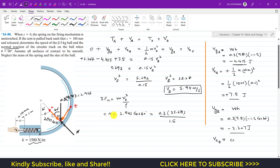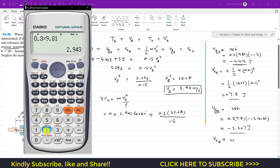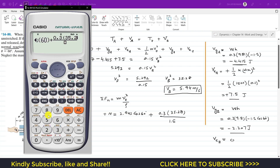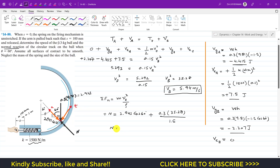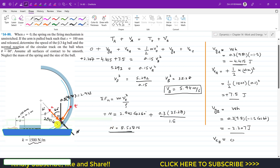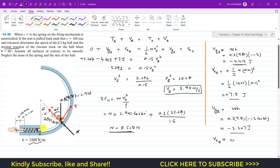Solving for N: N equals 2.943 cos(60°) plus 0.3 times 35.28 divided by 1.5, which gives N approximately equal to 8.528 newtons. This is the normal force the surface applies on the ball when it has traveled 60 degrees from point A. I hope this helps your learning — do subscribe to Engineers Academy.